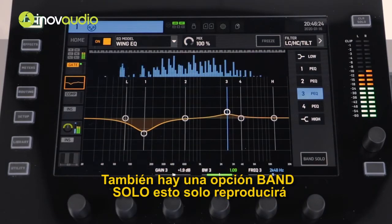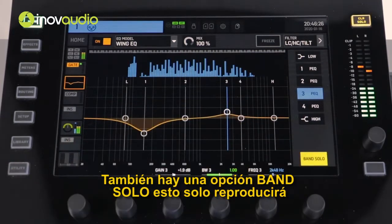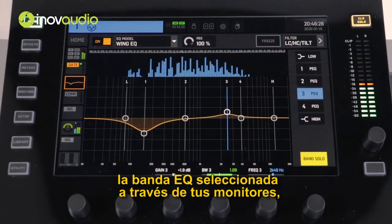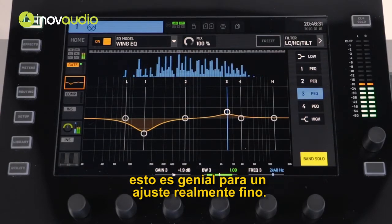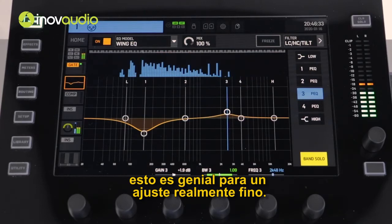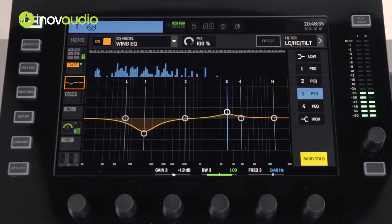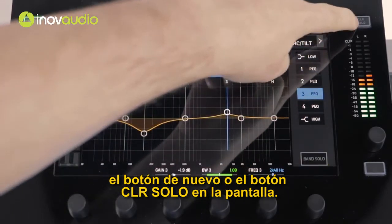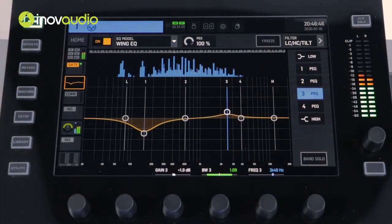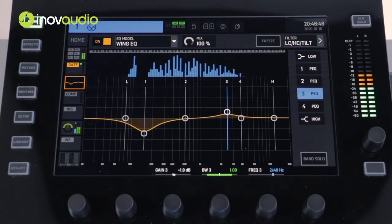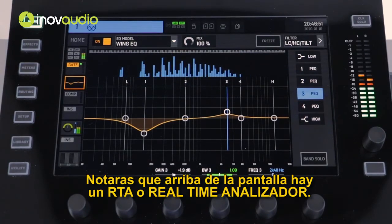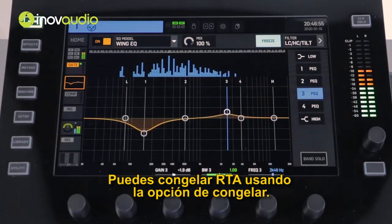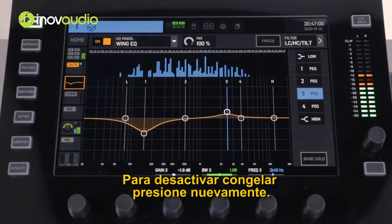There is also a band solo option. This will play only that selected EQ band through your monitors. This is great for really fine-tuning those adjustments. To disengage the band solo, either press the band solo button again or the clear solo button on the display. You will notice at the top of the screen there is an RTA or real-time analyzer. You can freeze the RTA using the freeze option, and to disengage the freeze, press freeze again.